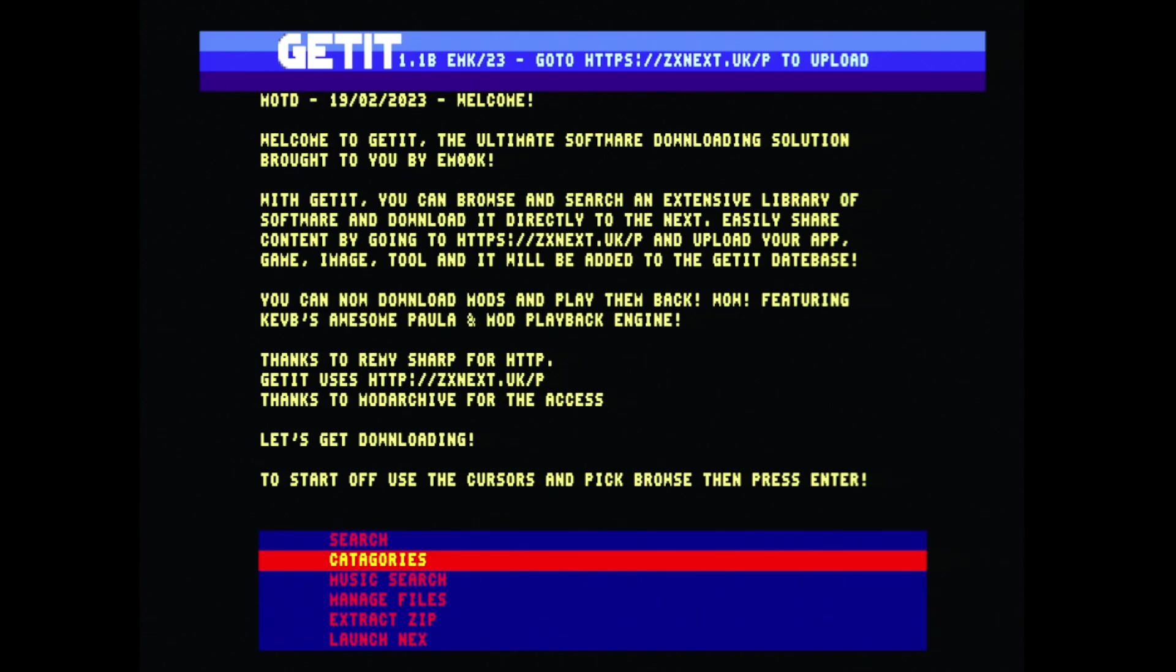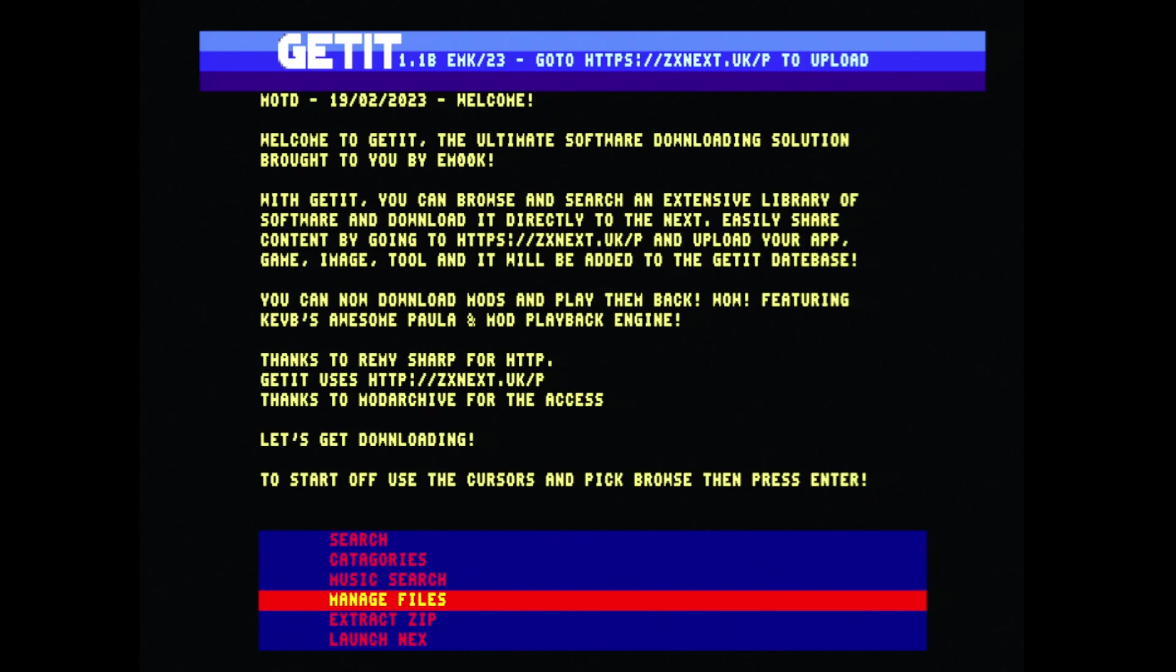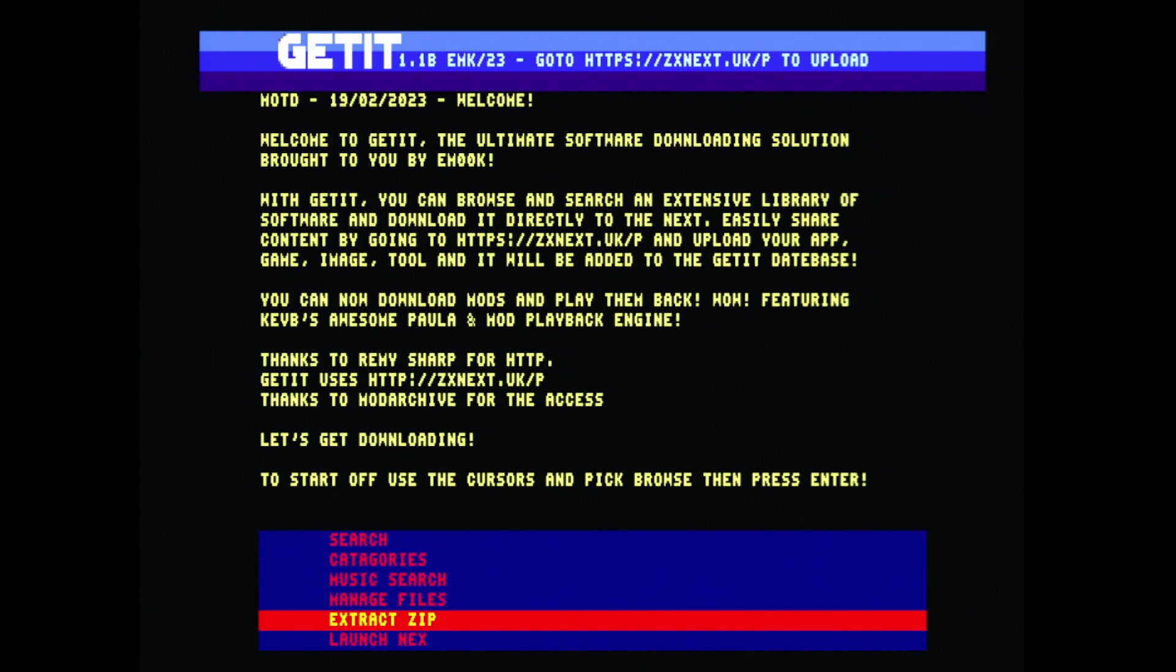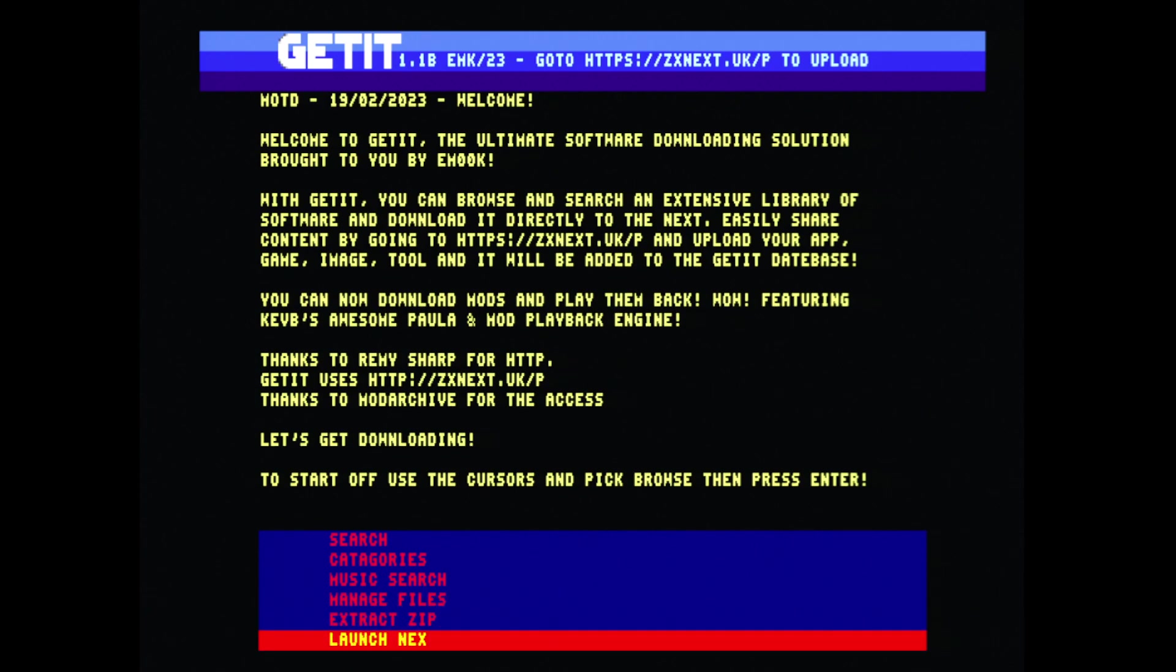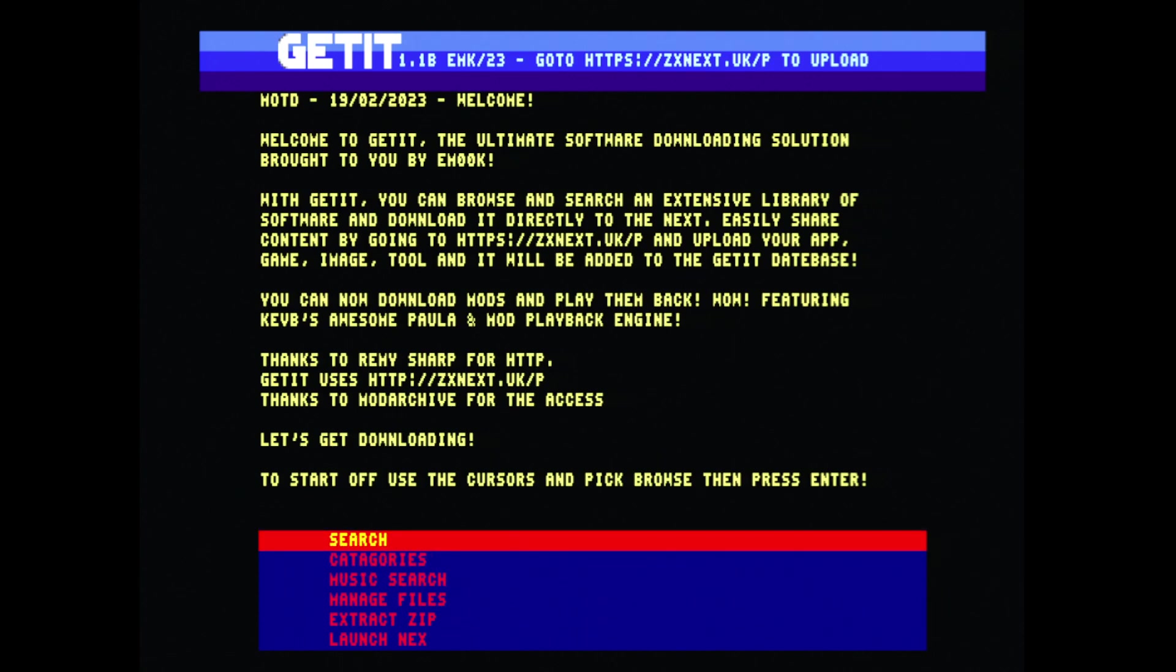The front end gives you a couple of options: you can search by a term, search by category, do music search, manage files, extract and launch your next file. The bottom three are currently not working but it's not important for this demonstration.